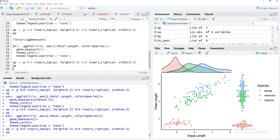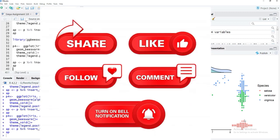You can place any plot on the top, bottom, right, or left margin using the aplot function. With ggMarginal, it's very easy to get elegant marginal plots quickly. If you liked this video, please click the like button, subscribe to the channel, and share it with your friends.